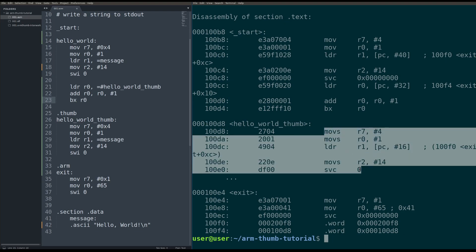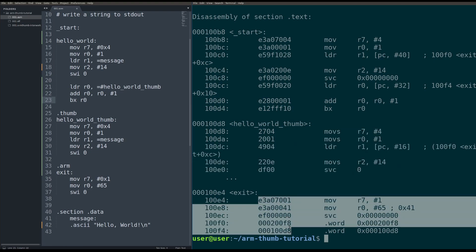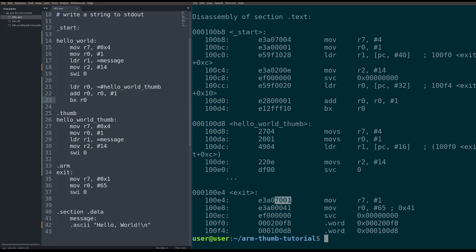But then the processor is in thumb mode trying to execute ARM code. These blocks of four instructions are not valid thumb, so the processor crashes.